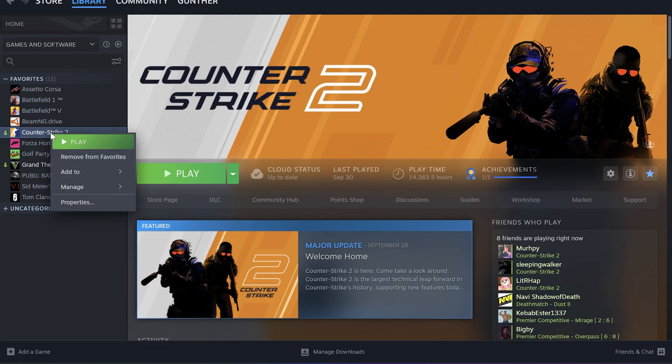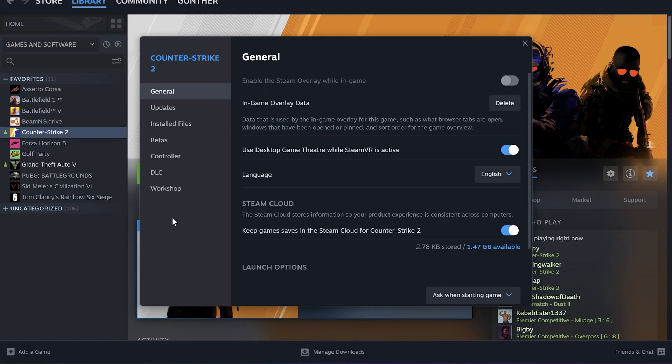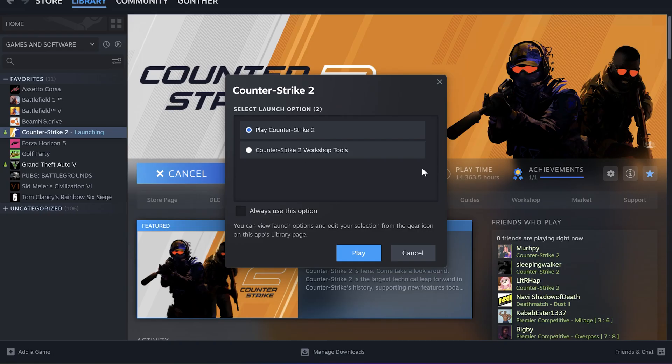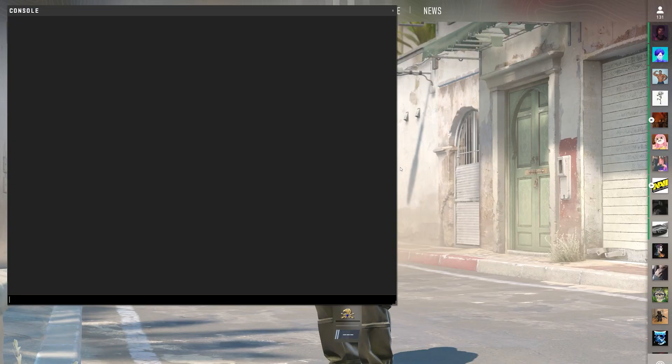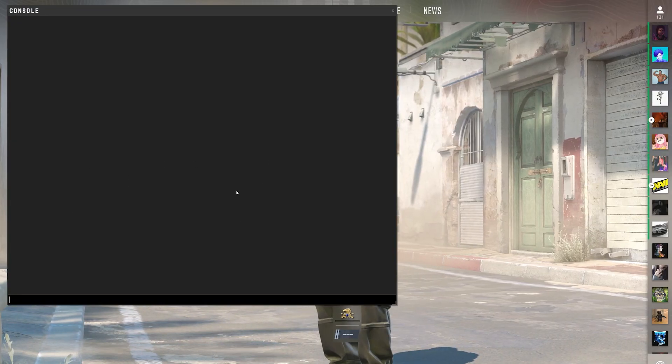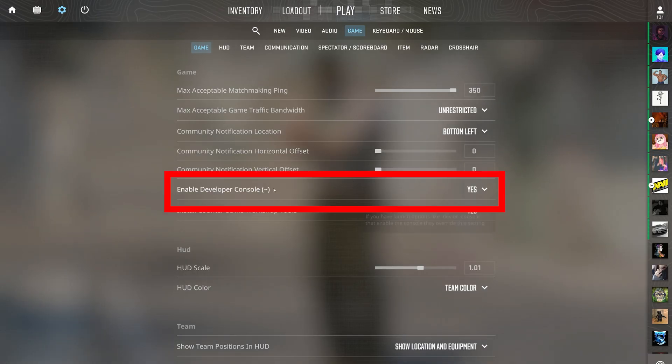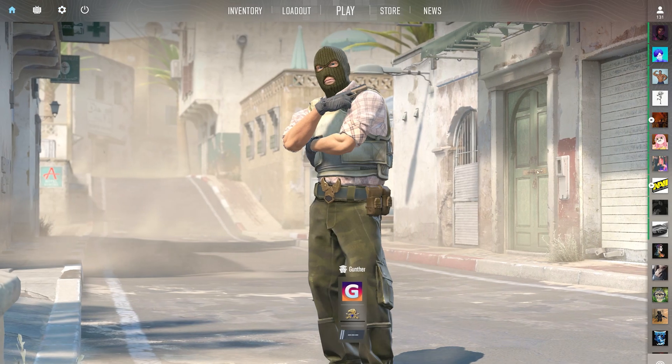Then open Steam Client, go to CS2 Properties, and in the Launch Options add -insecure. Start CS2 and open the console by pressing the tilde key. If you can't open it, enable the console in the game settings.